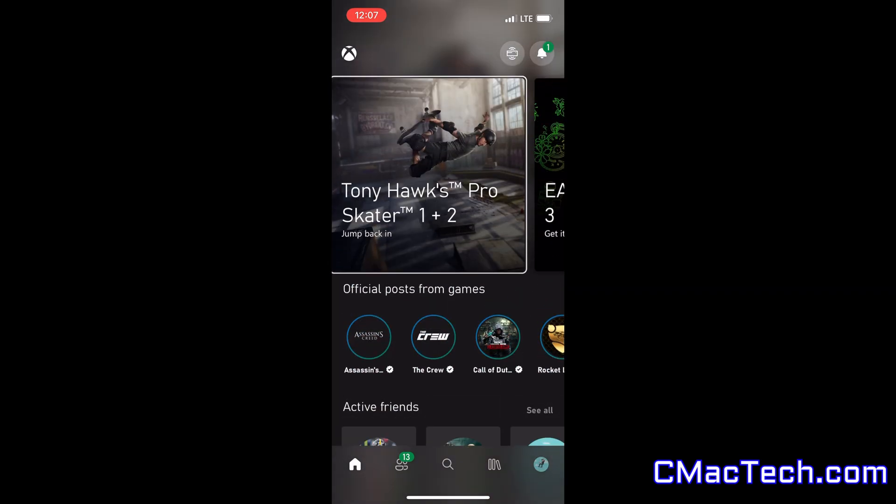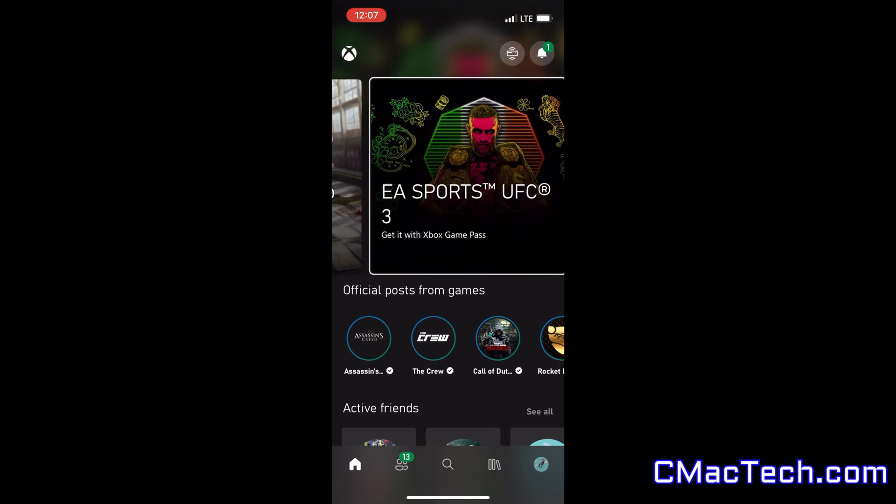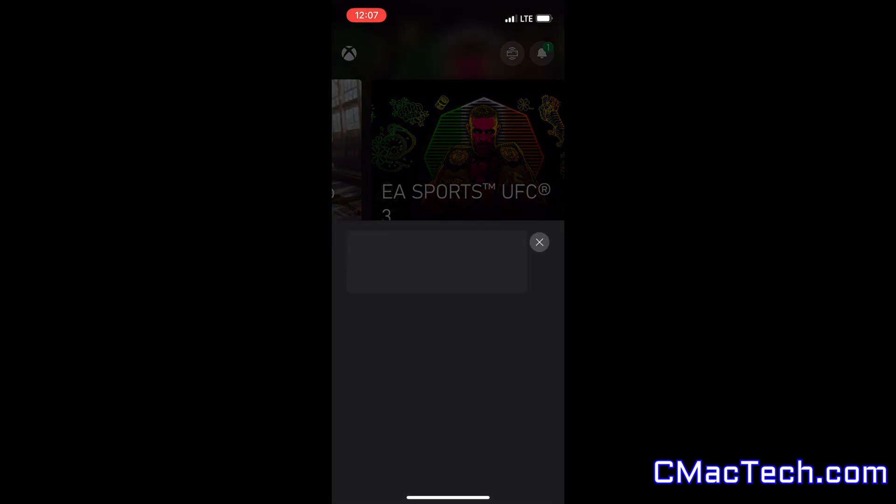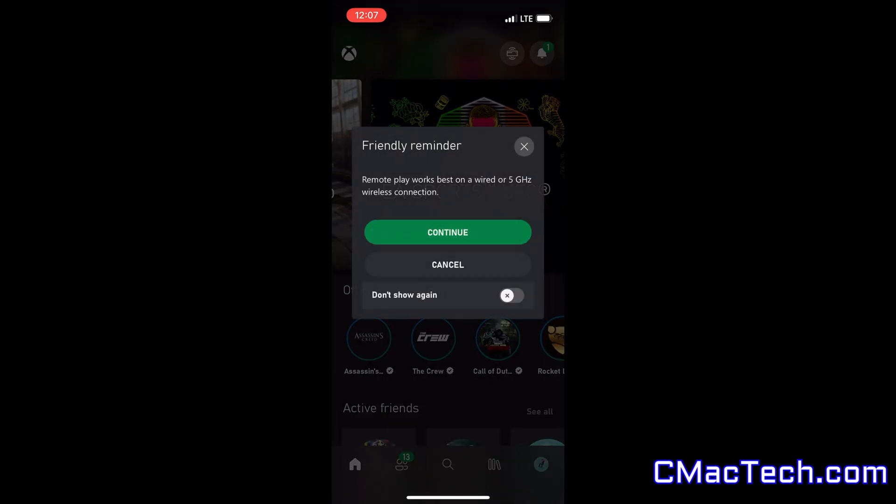As you can see, I am not connected to my home network. I am on my LTE plan, my cellular data, as you can see in the top right. And you can see using the Xbox streaming app, remote play.